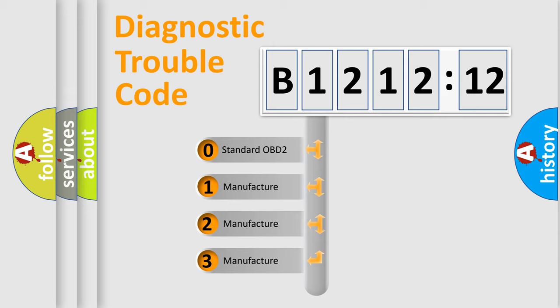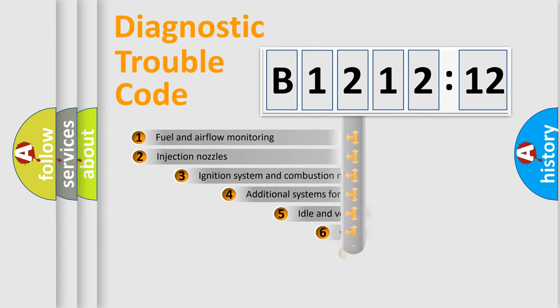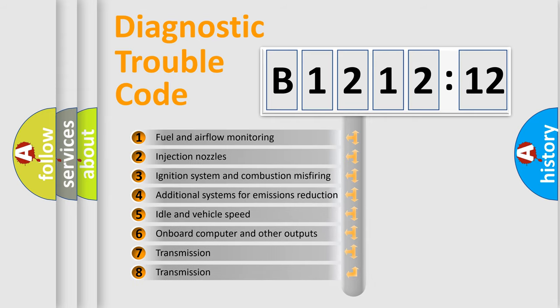If the second character is expressed as zero, it is a standardized error. In the case of numbers 1, 2, 3, it is a more prestigious expression of the car-specific error.